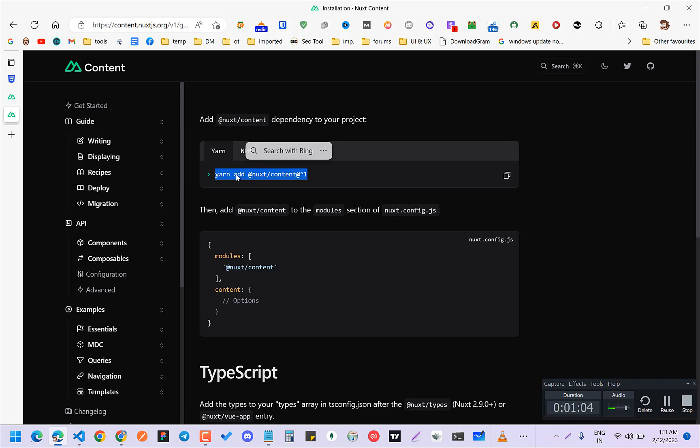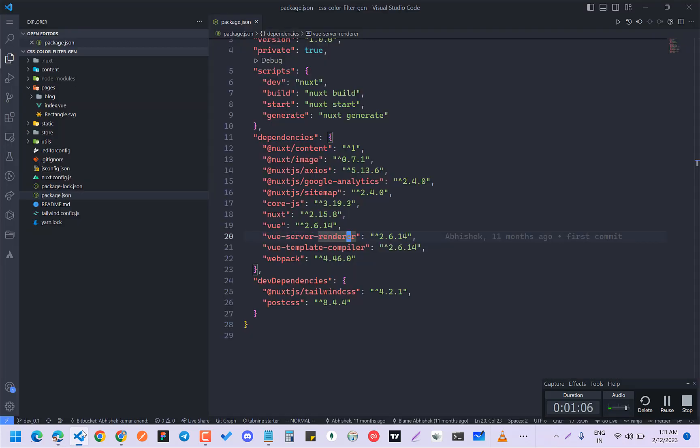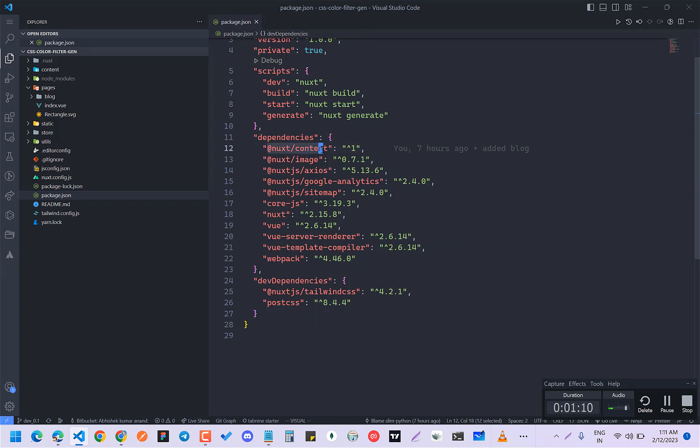So just go to your terminal and install this. I have already done it. You can see here.